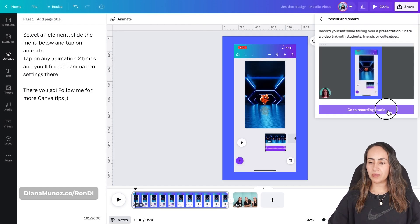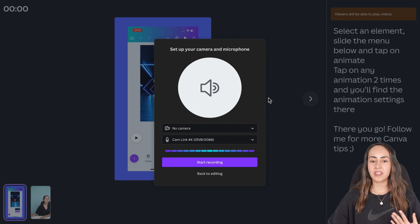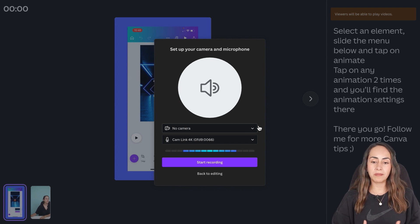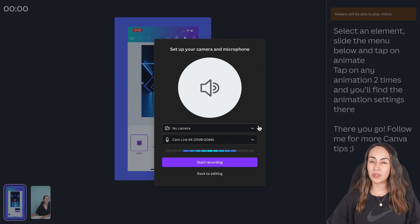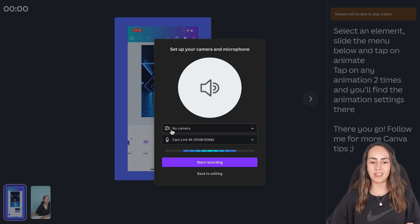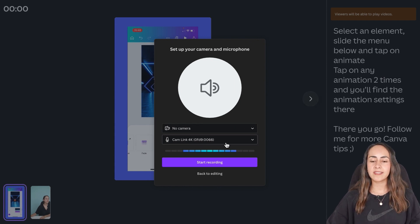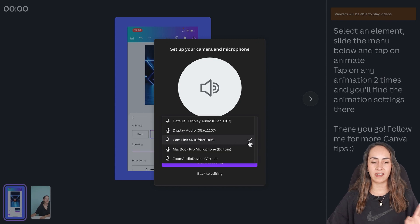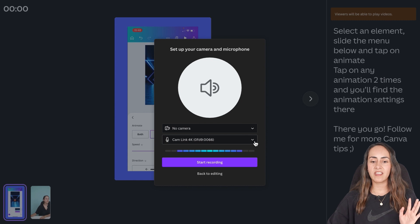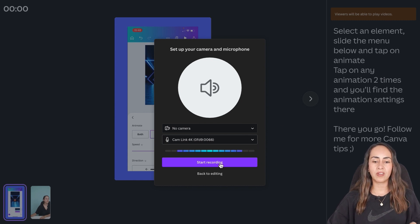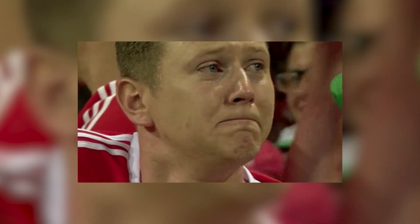Click on this icon, go to recording studio and from here you can select if you want to record your camera. In this case I'm just going to record my voice so I selected no camera and you can select your microphone. So I have mine selected already.